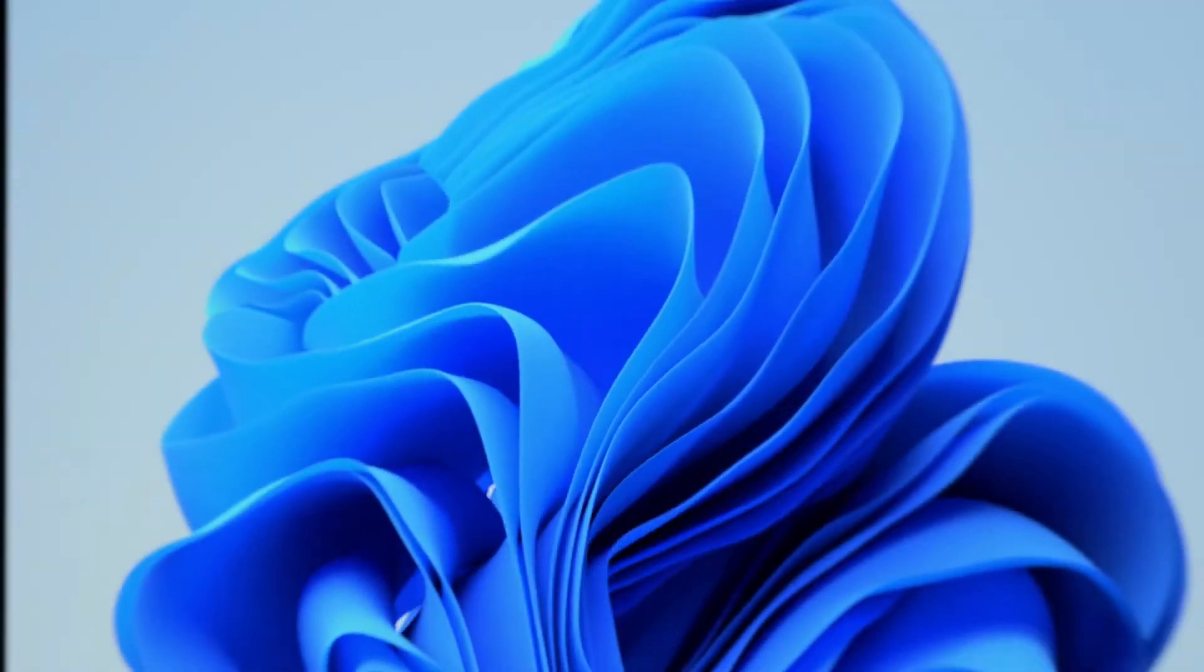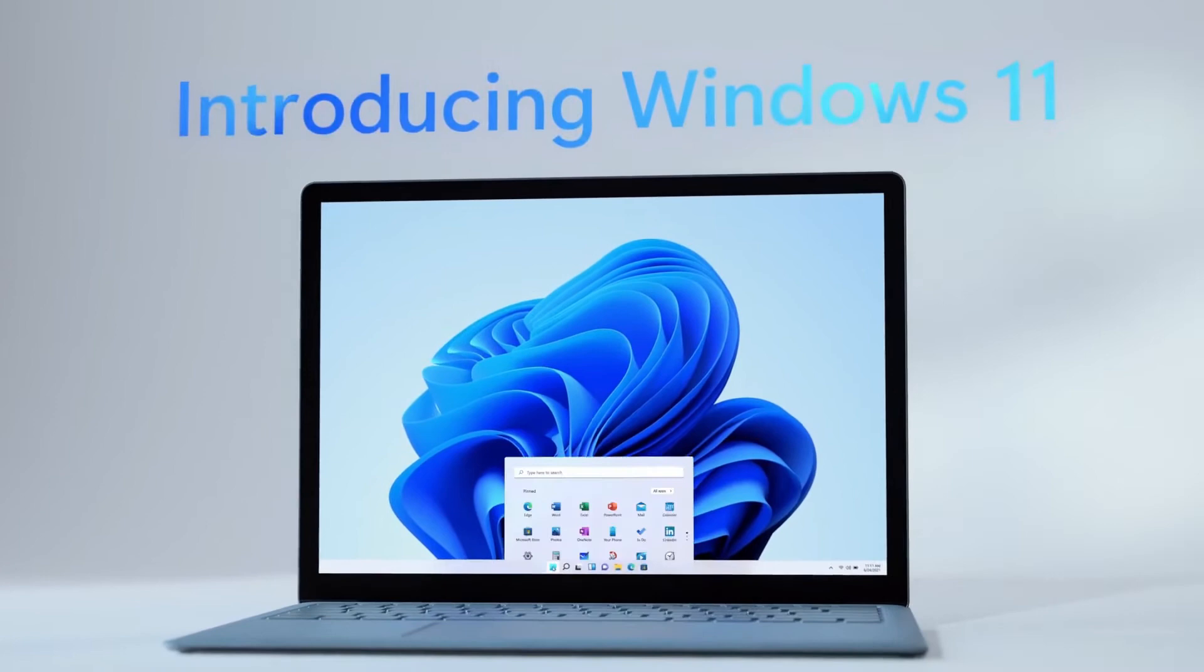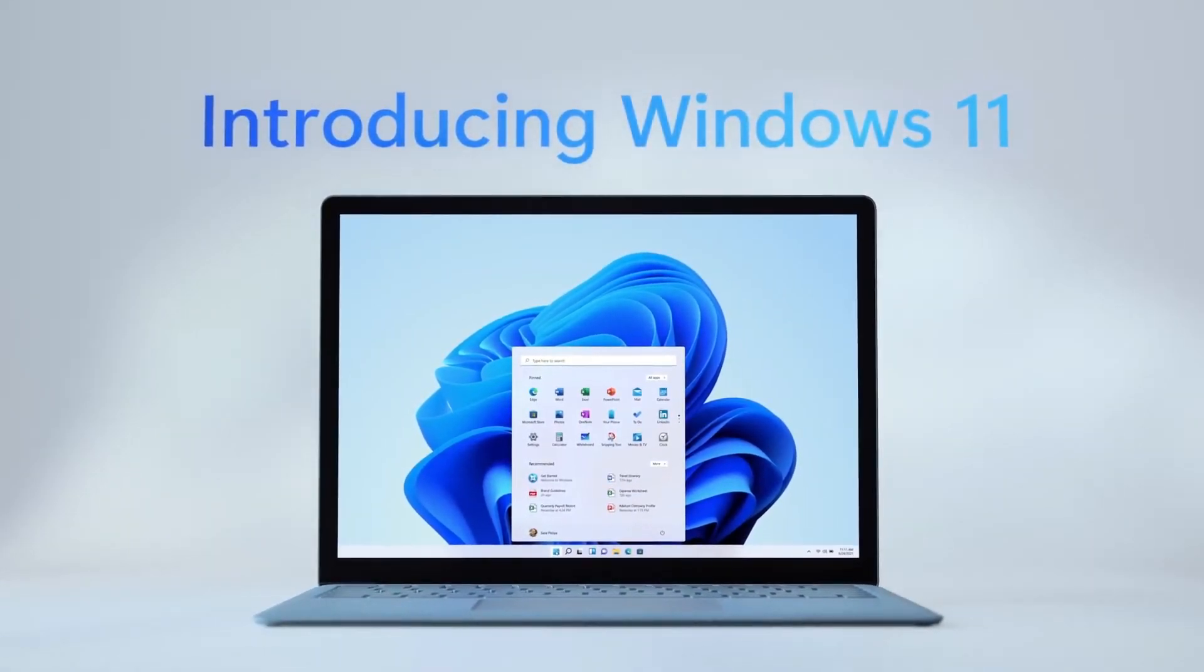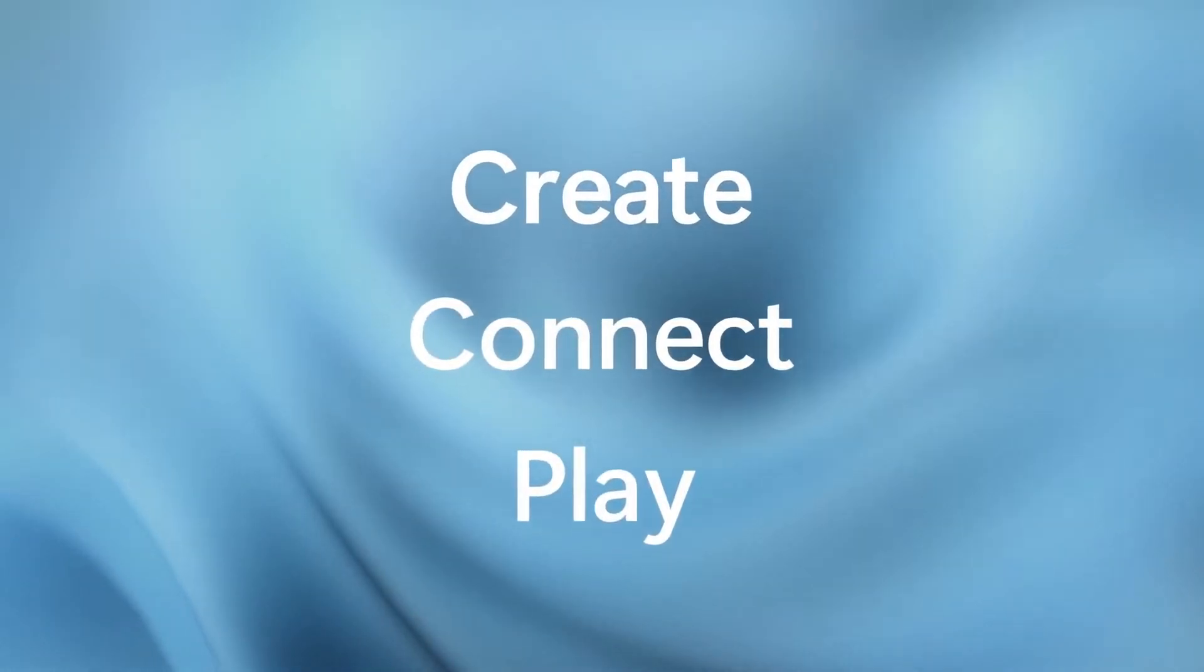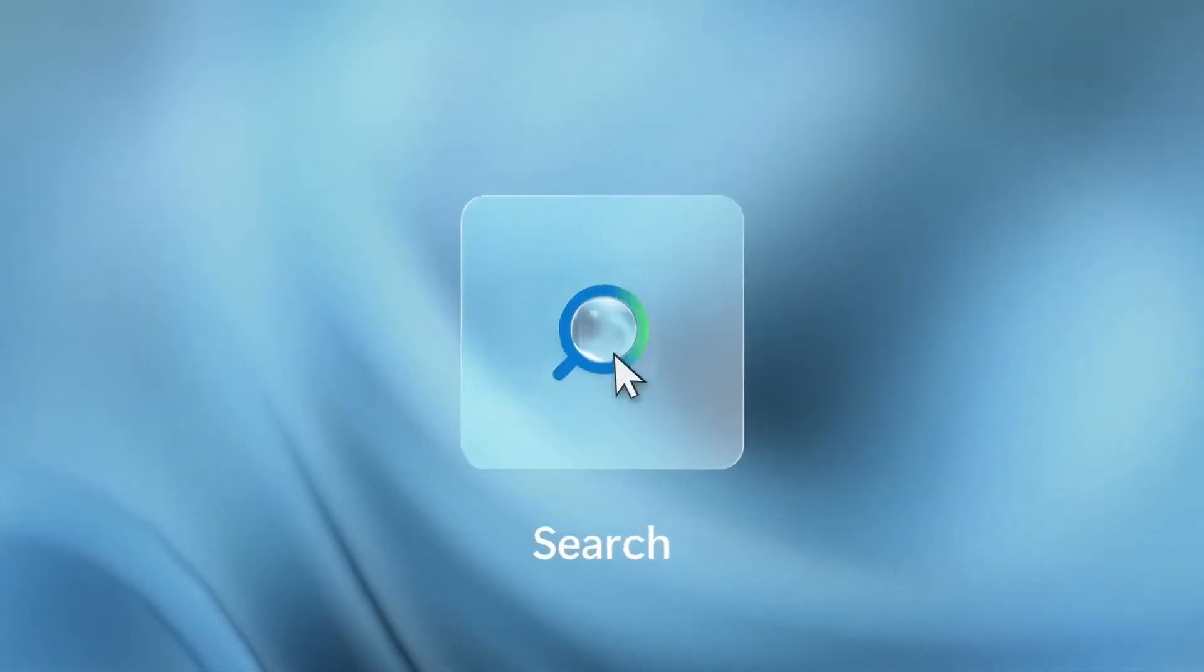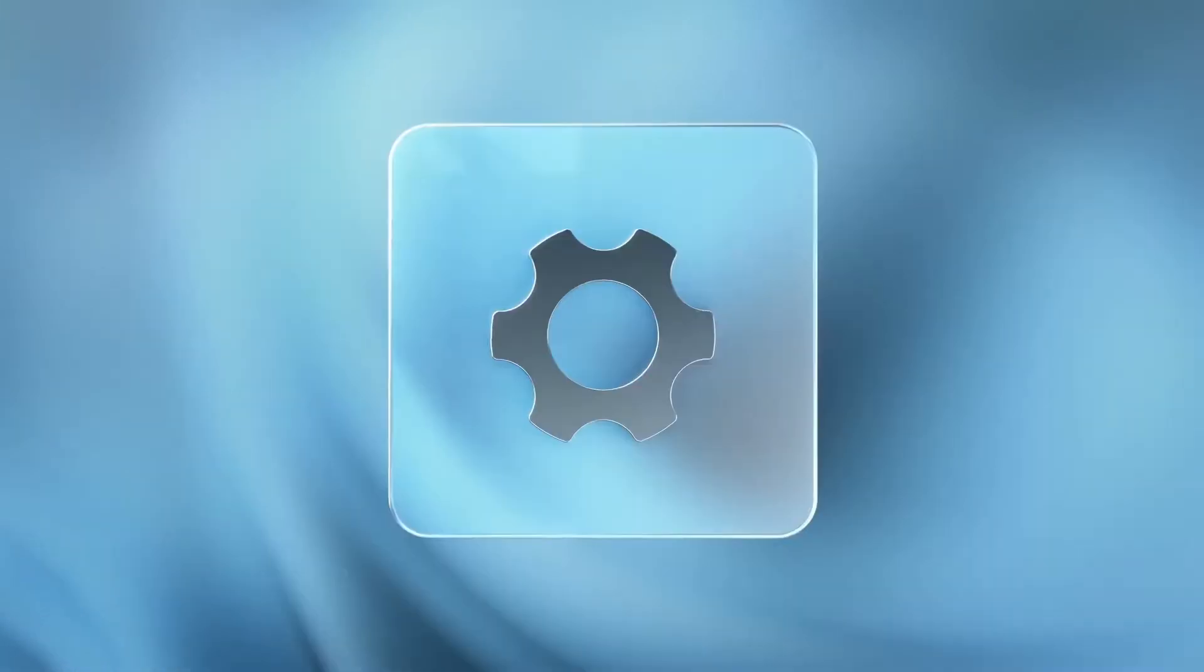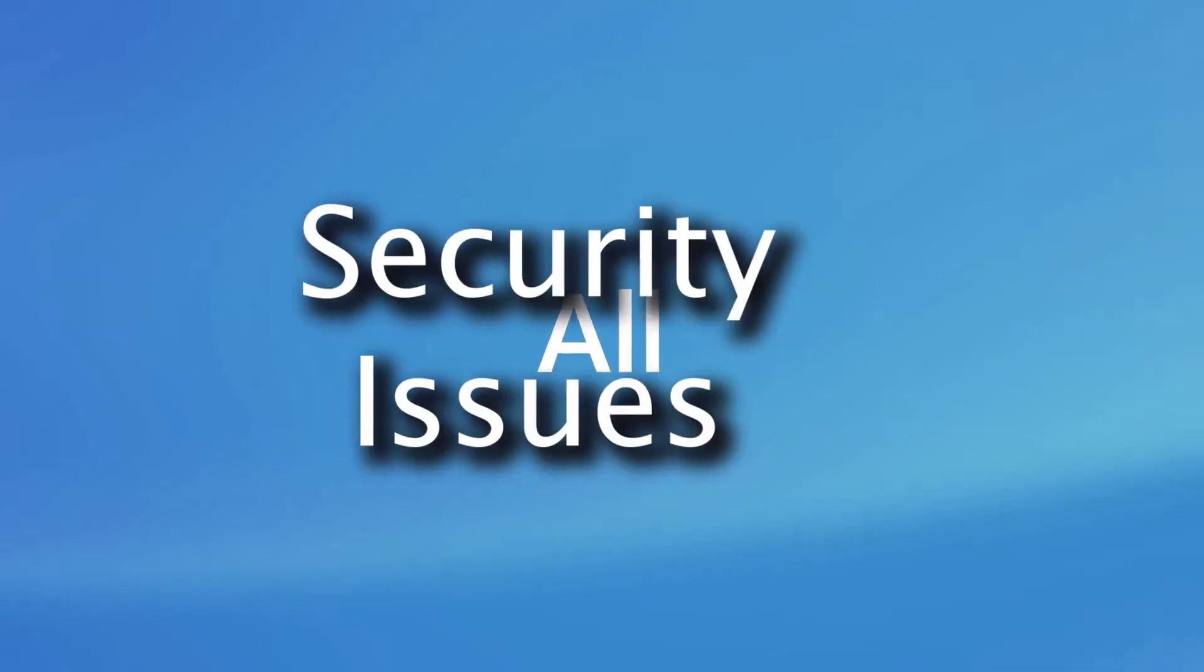For those of you that might be asking why don't you just install a third-party application to center the taskbar icons, the answer is simple. While there are many applications available, never install any software that can possibly have malware or other security issues, especially since what we are doing can be done so easily.